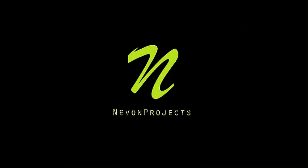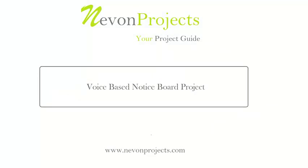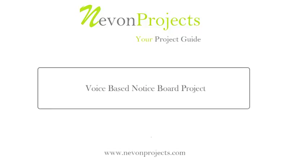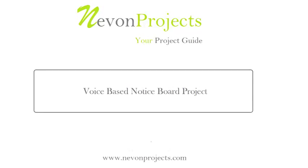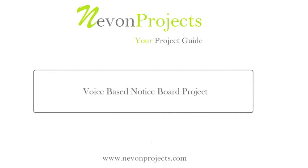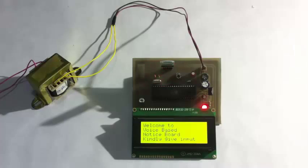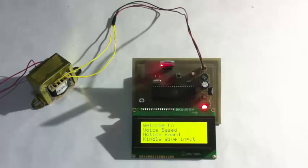This video is brought to you by... Hi, this is a demonstration of voice based notice board project.